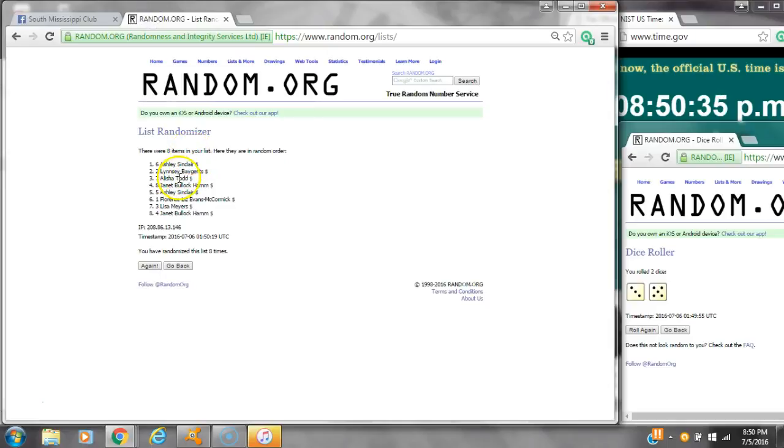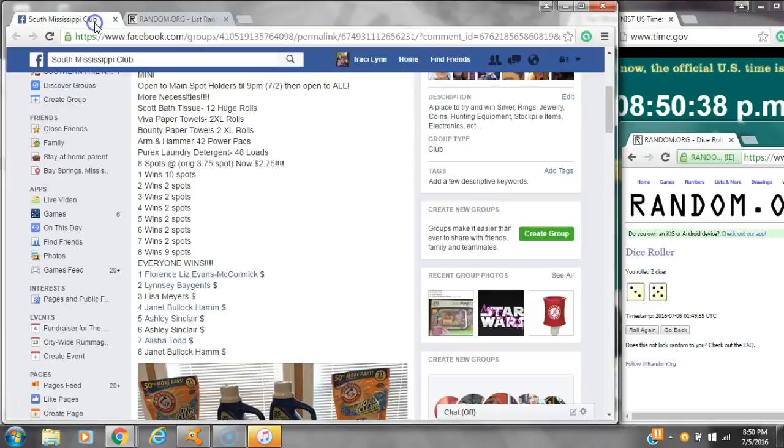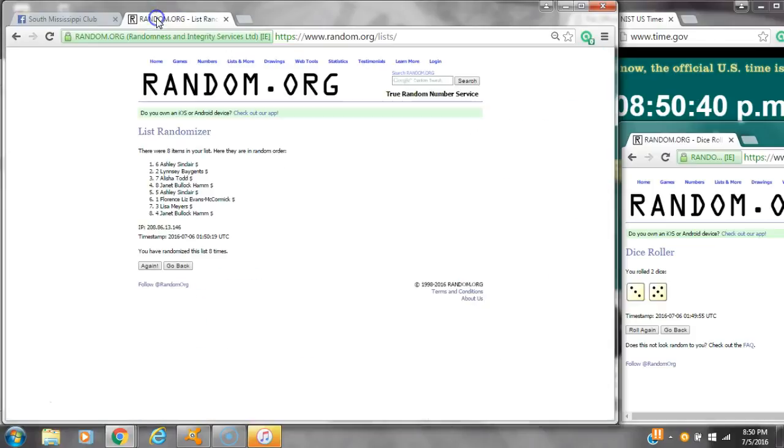Alicia, Janet, Ashley, Liz, and Lisa. And then spot number 8 gets 9 spots. That is Ms. Janet.